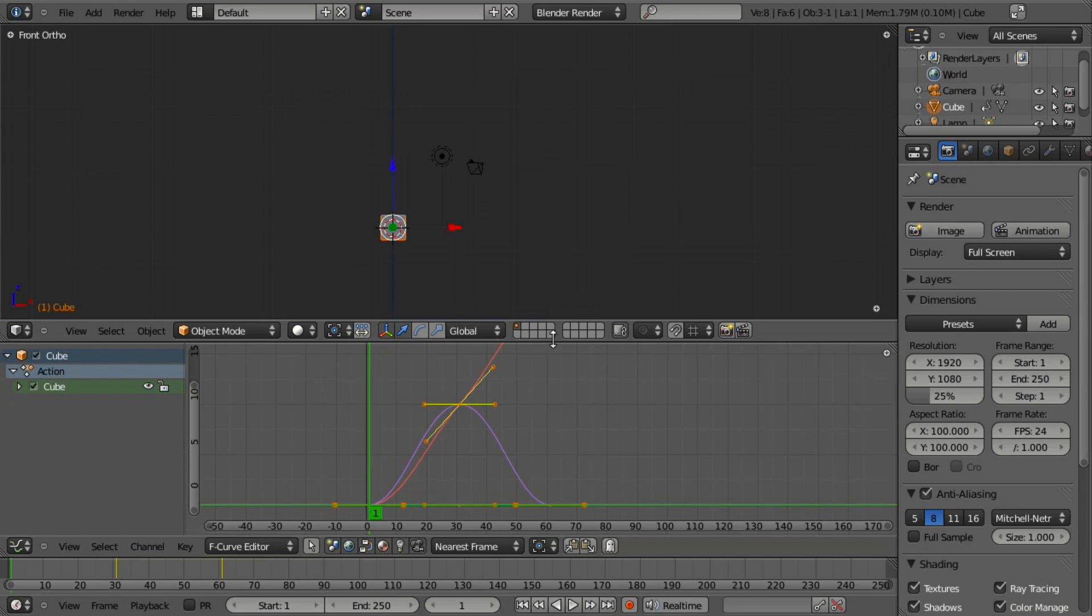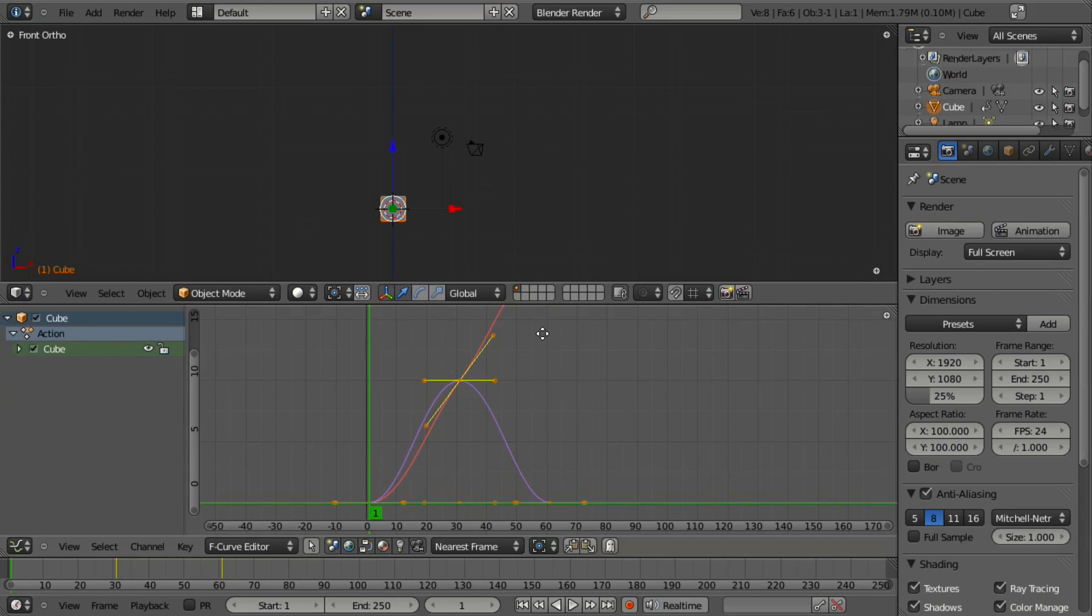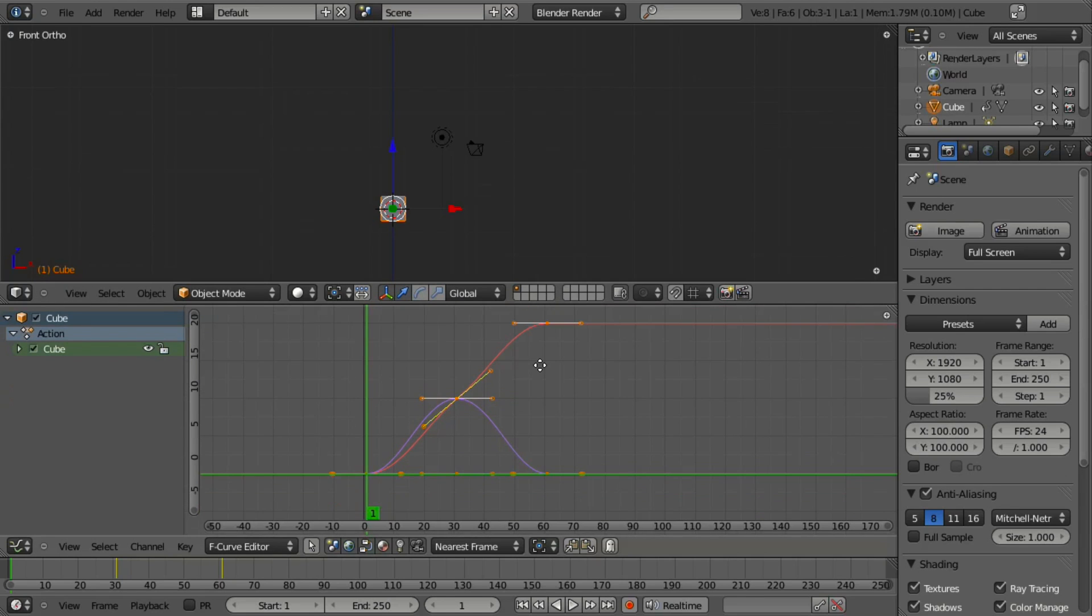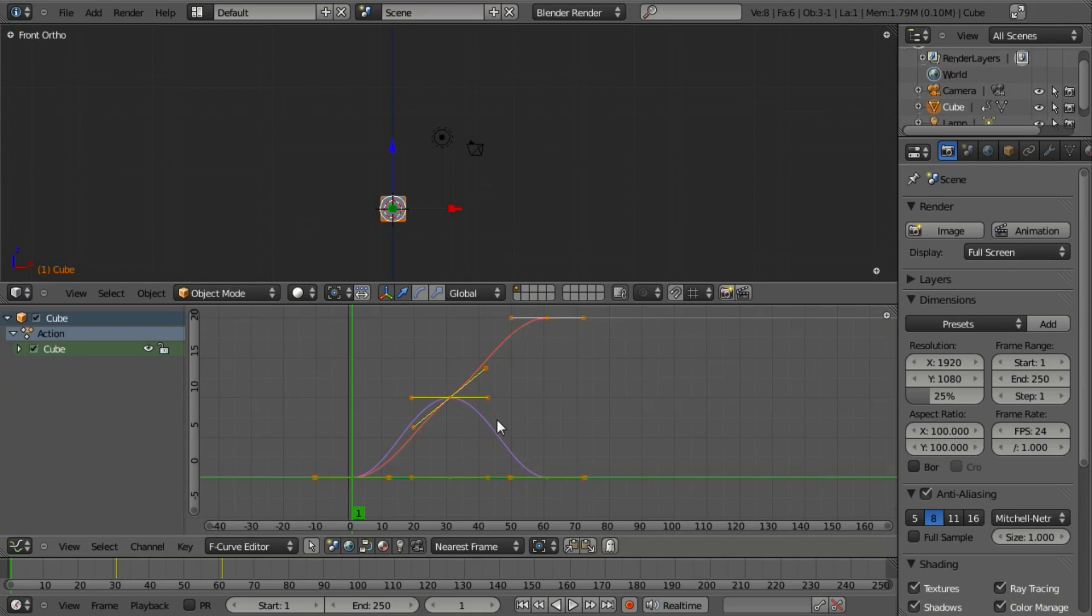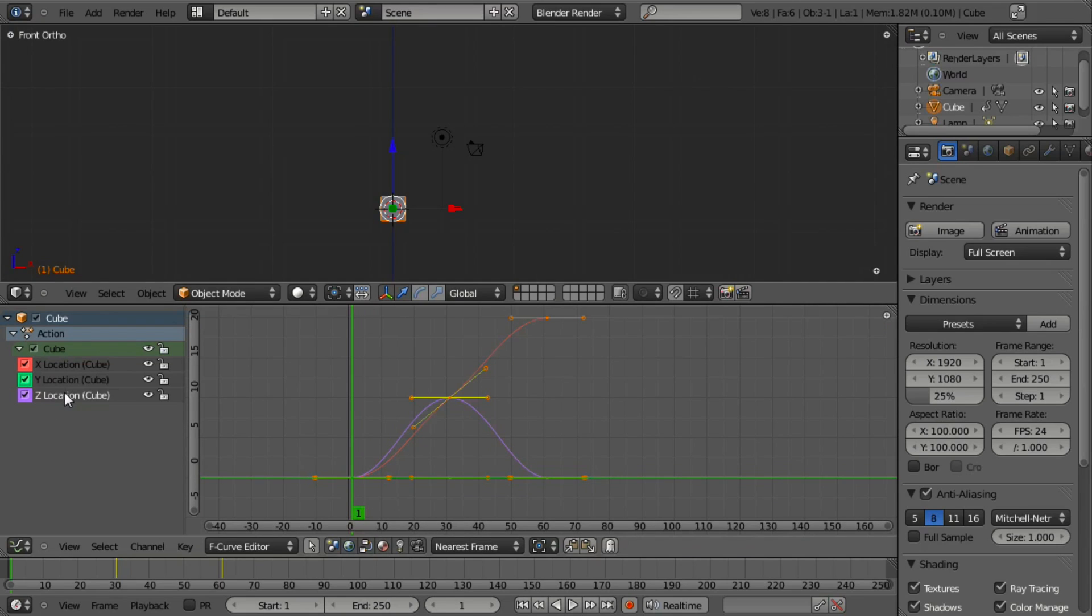You can see that on each of our locations - our X, Y, and Z - we've got a nice smooth falloff.